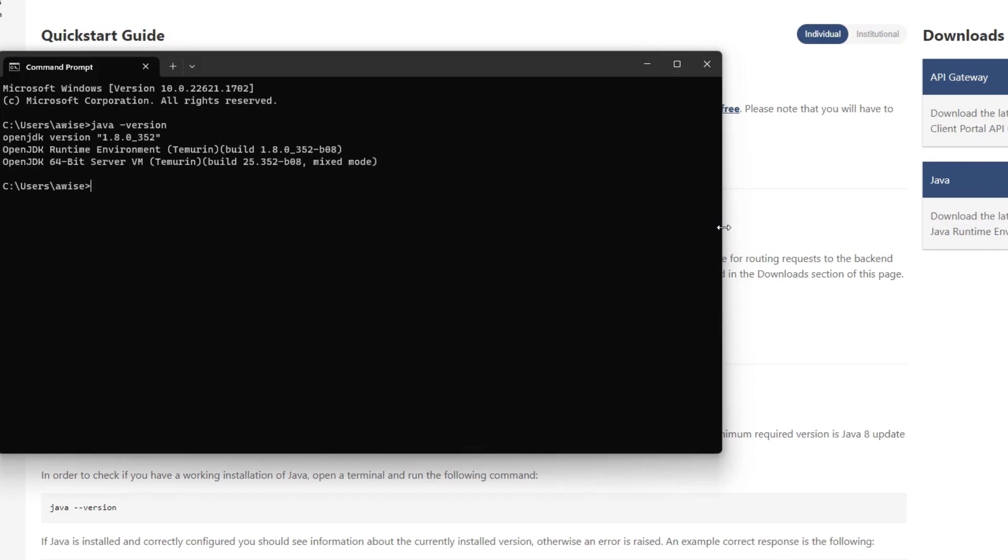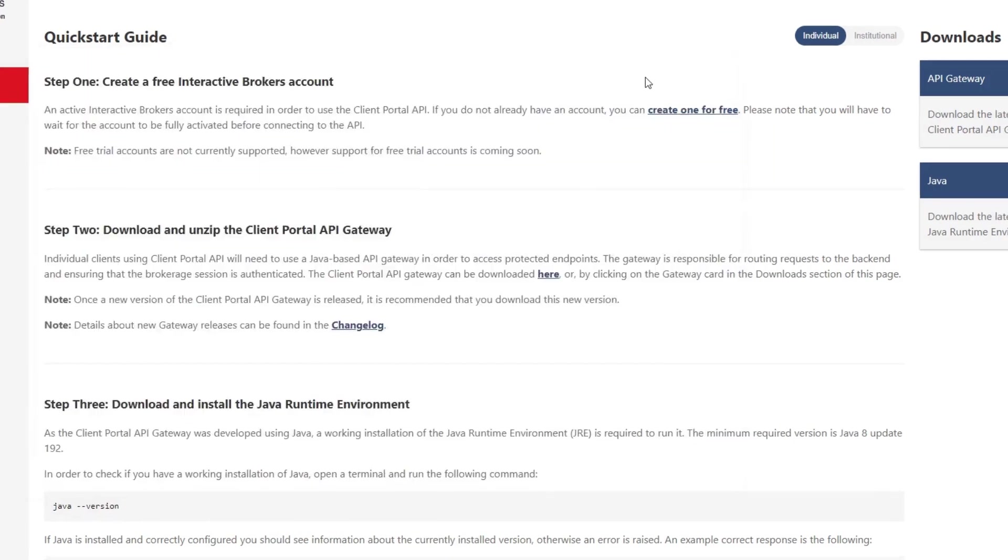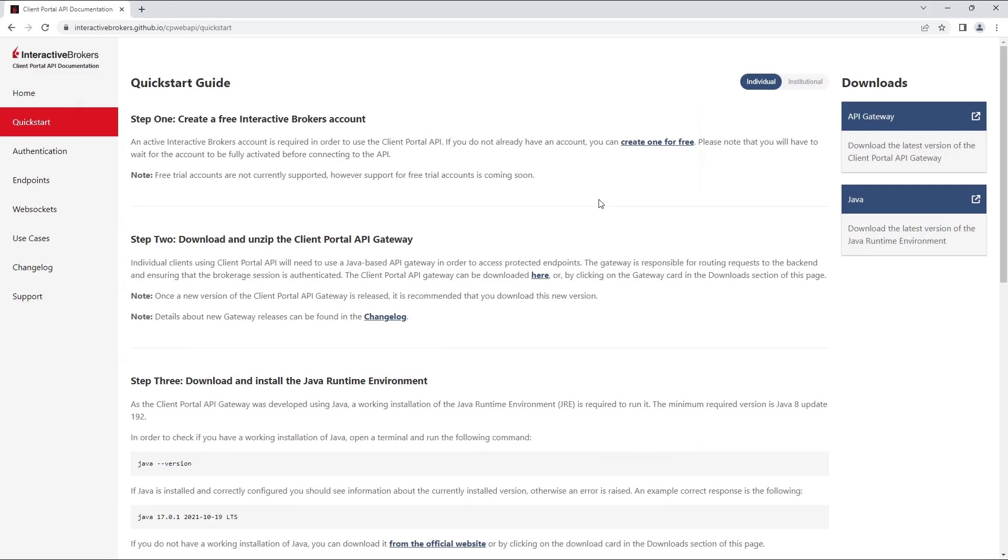If you received, Java is not recognized as an internal or external command, please download and install the Java on your machine following the Java download link. Otherwise, it should return the details of the Java and JRE version, and you are ready to download, extract, and run the Gateway.